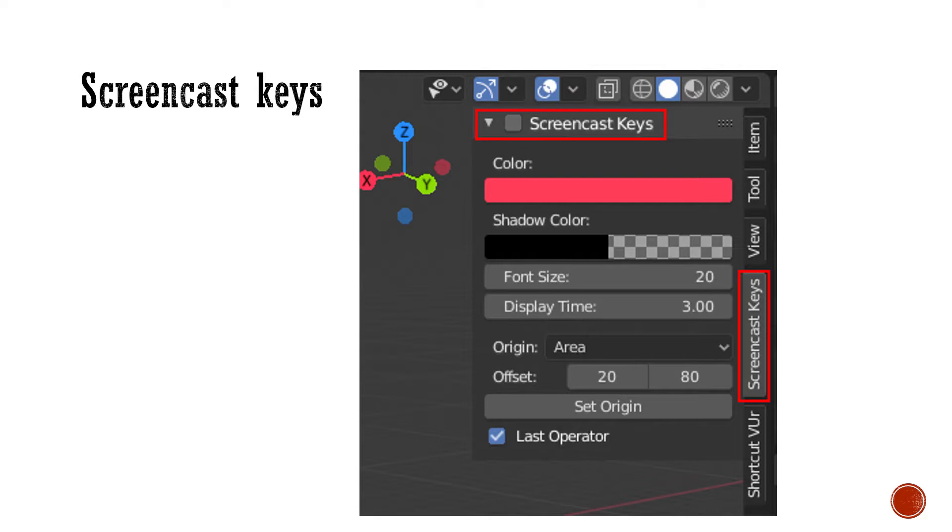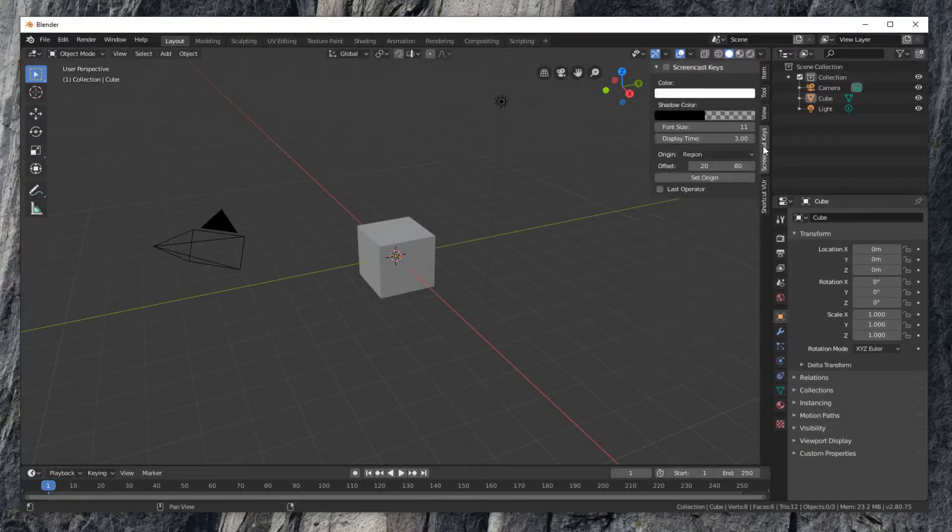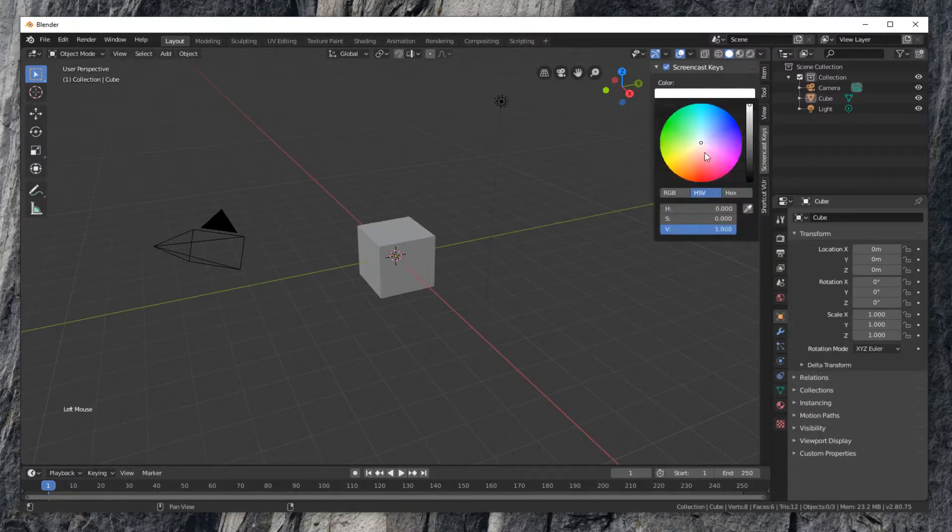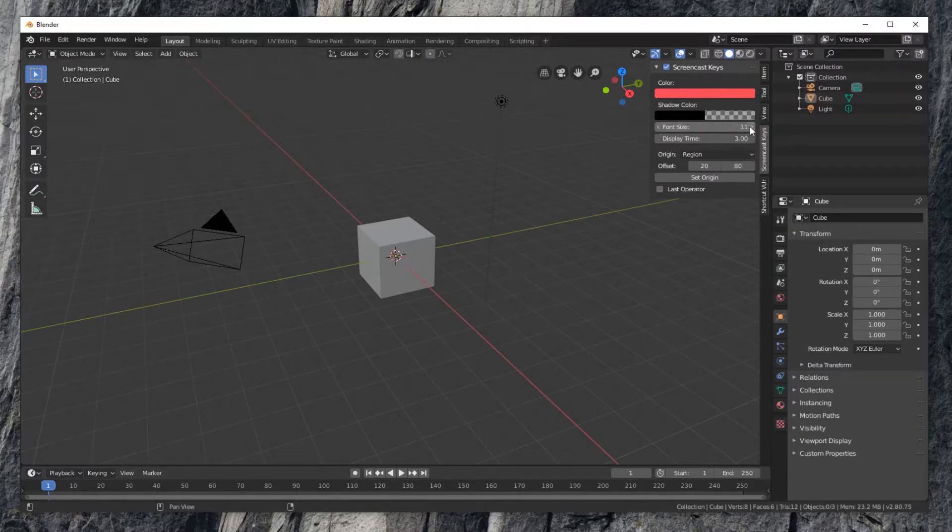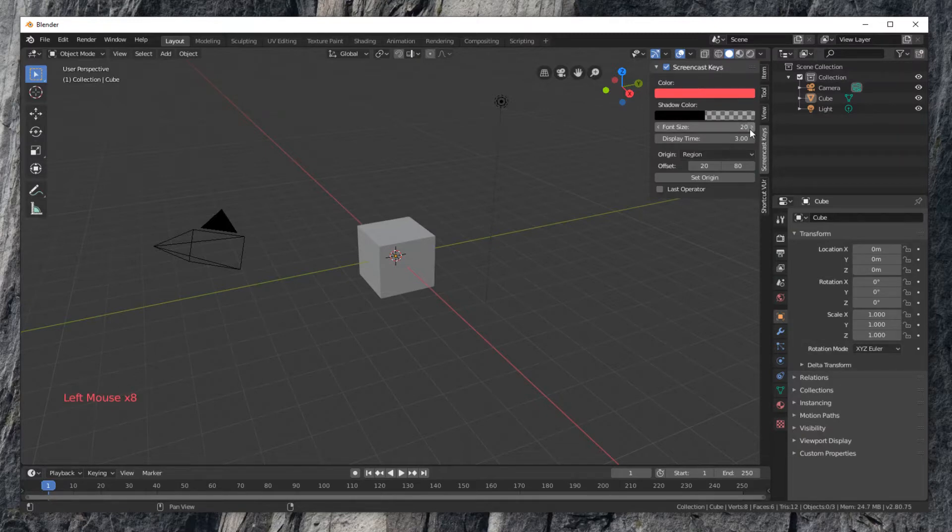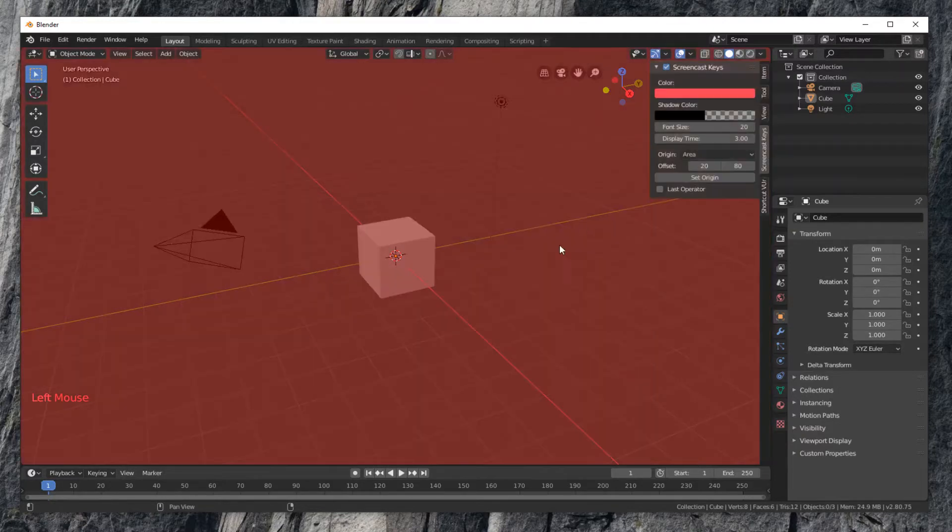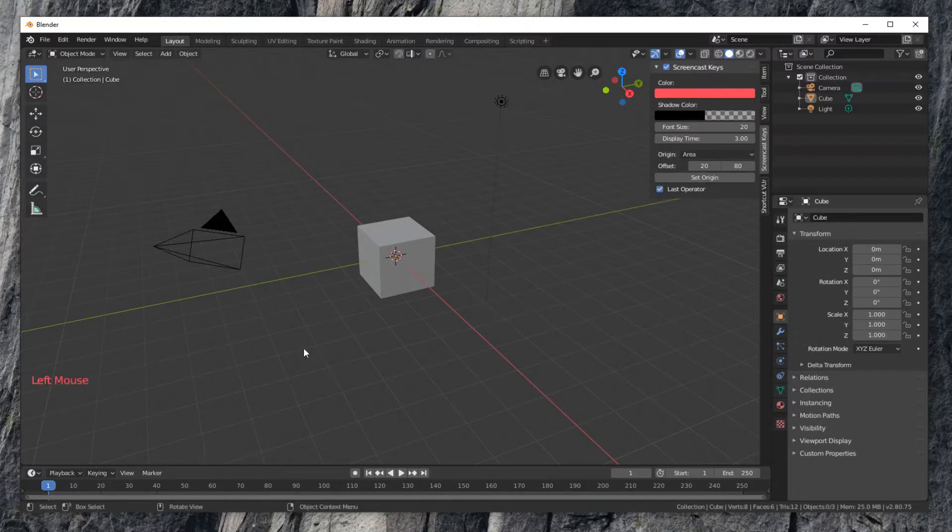Let's first try out screencast keys add-on. Click the checkbox on the top to enable it. You can change the color, increase font size to 20, and change the origin. For example, set origin to area. Click Set Origin and move the mouse till the 3D viewport is highlighted in red. Click to set origin here. You can also click checkbox for last operation.